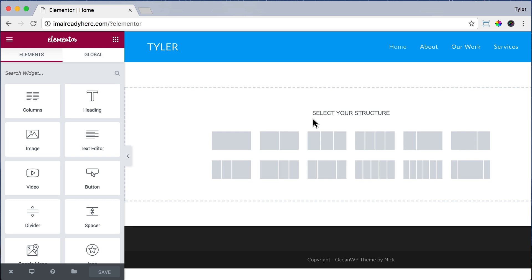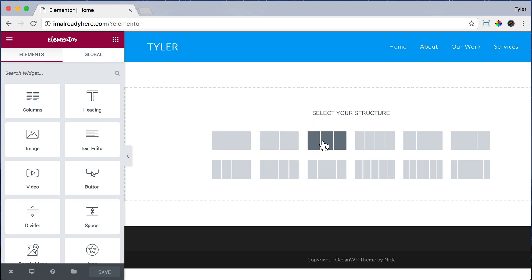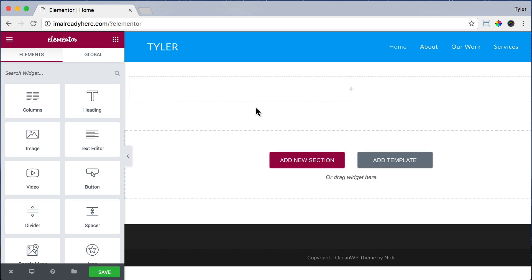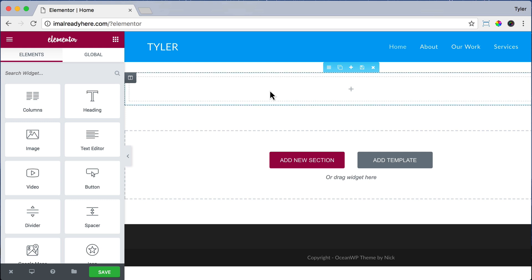Then it's going to say select your structure, and this is just asking you for this section how many different columns do you want. Do you want just one column, two, or three? You'll be able to figure it out once you just start doing it. For now, we're just going to click on one column. Then it's going to add it to the top right here.